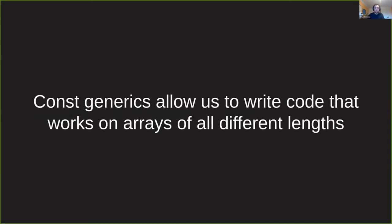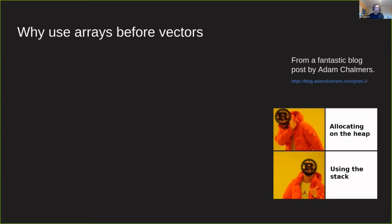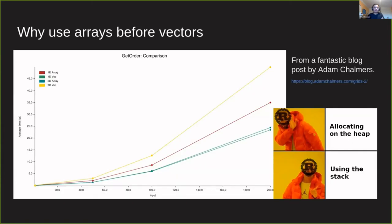So one of the things that const generics enables us to do is to write code that works on arrays of different lengths - being generic over all different sized arrays. And I think this begs the question, why do we want to use arrays, why can't we just use vectors?